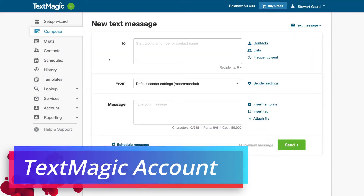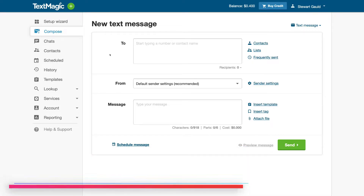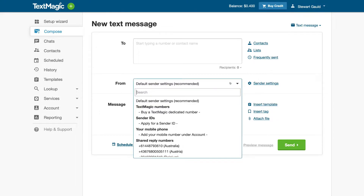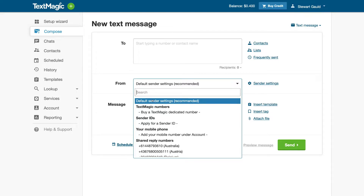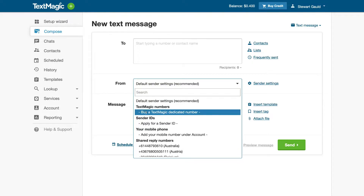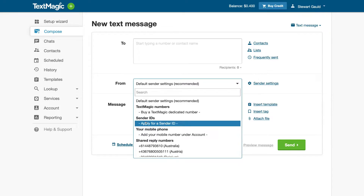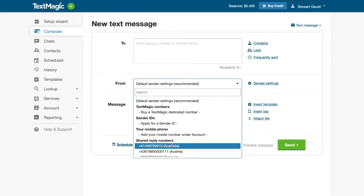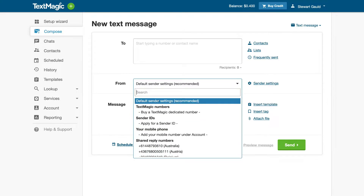Once you've completed the initial sign up and arrived inside your Text Magic account, you'll be taken to the compose section. Navigate down to 'from' and you can see that we have default sender settings selected. We have the option to buy a Text Magic dedicated number, apply for a sender ID, or use your own mobile number — though I recommend not using your own mobile number unless it's a business number. You also have access to shared reply numbers. For now, we're going to keep default sender settings selected.